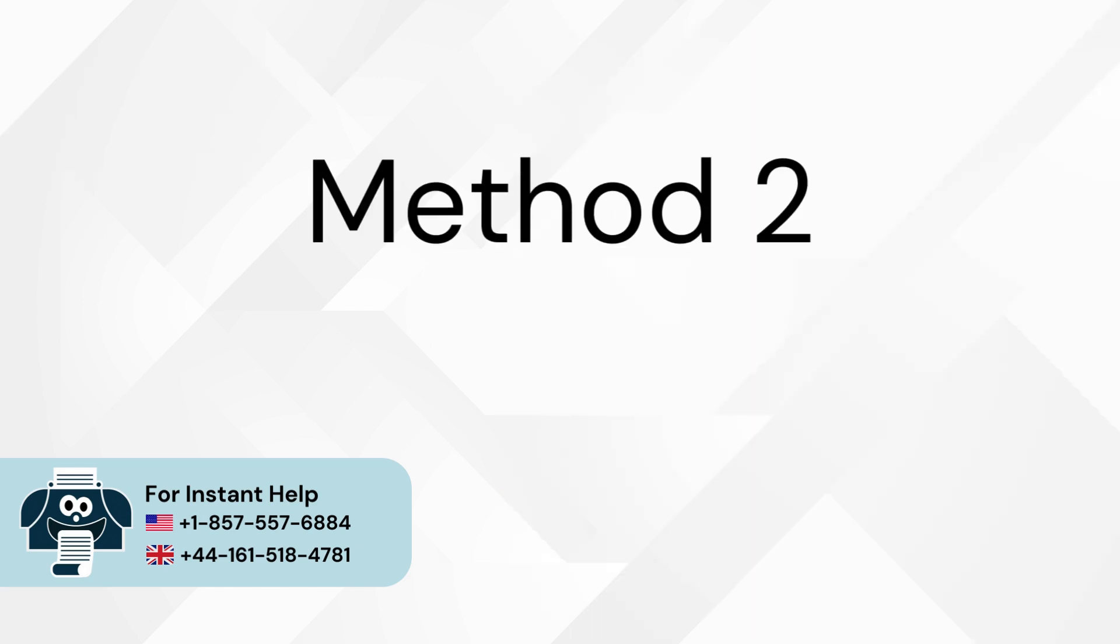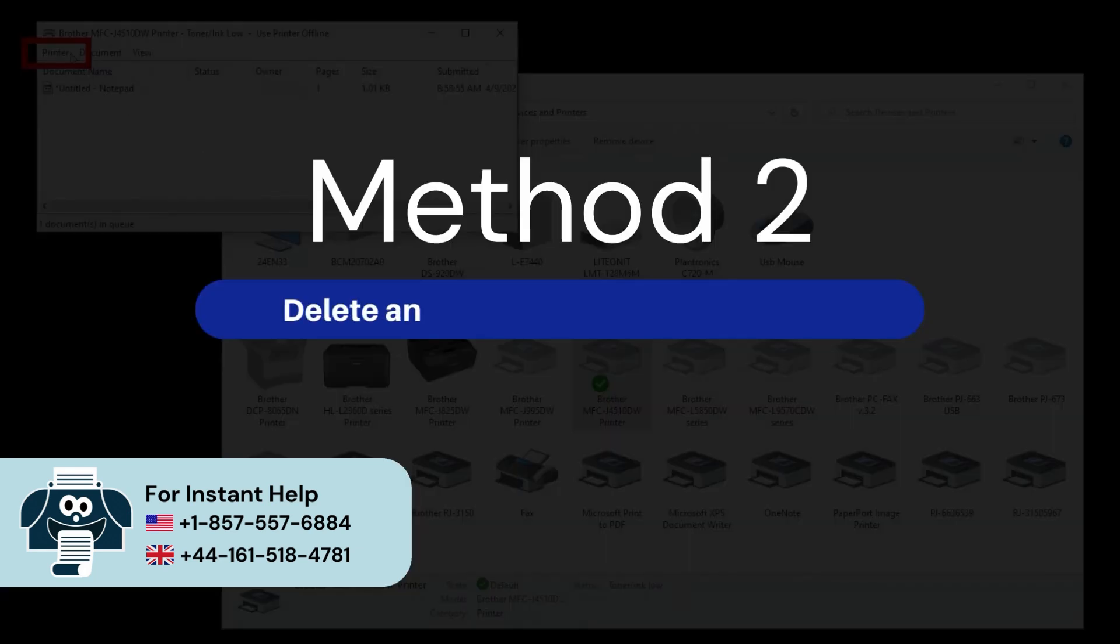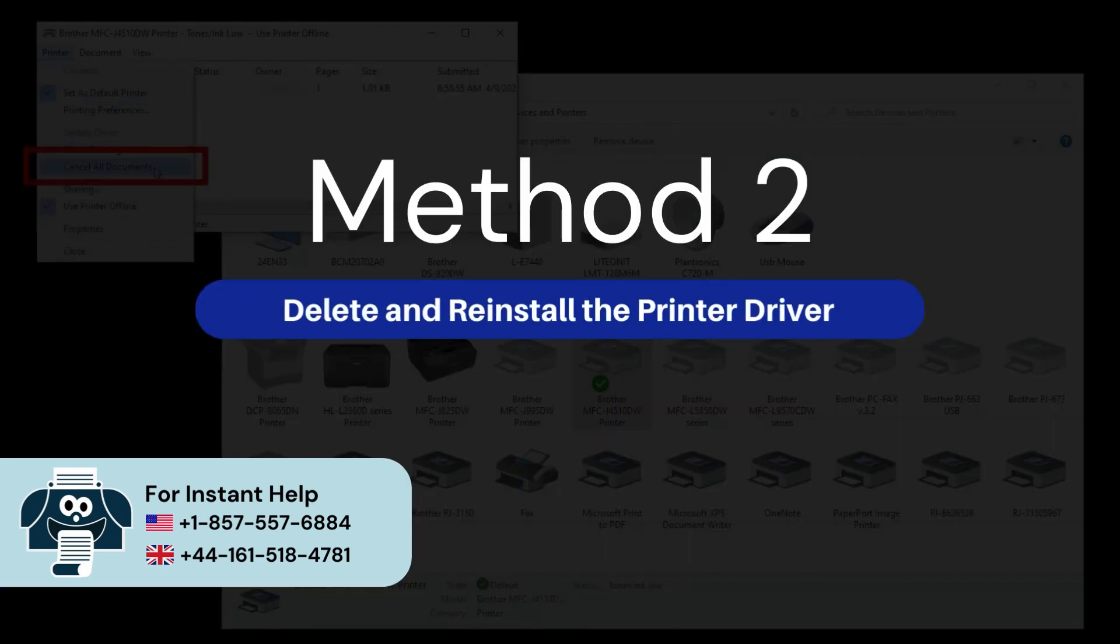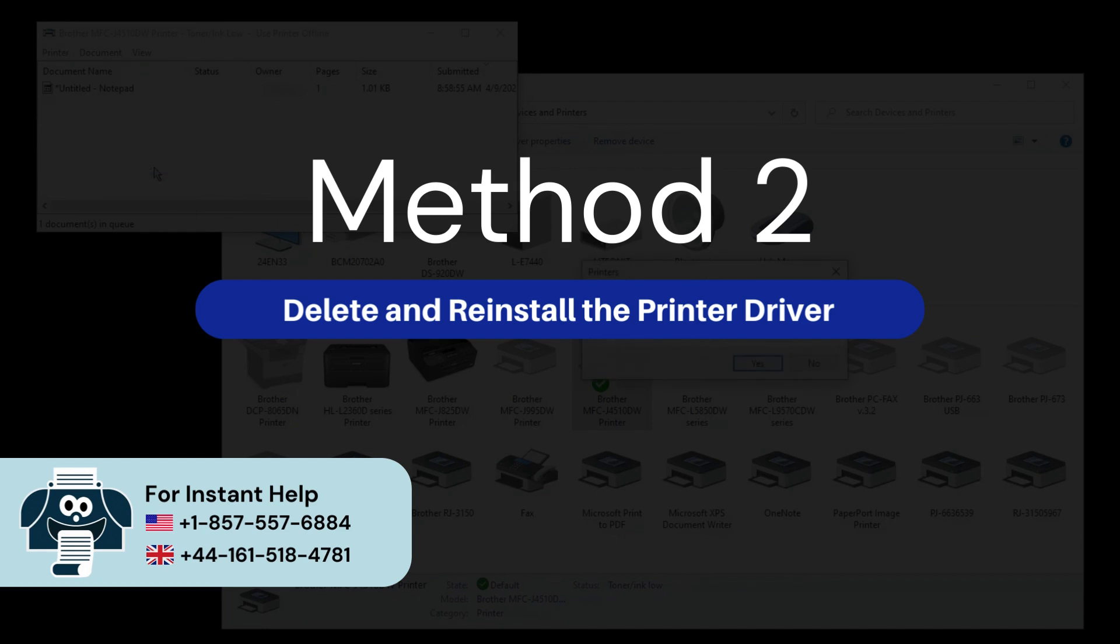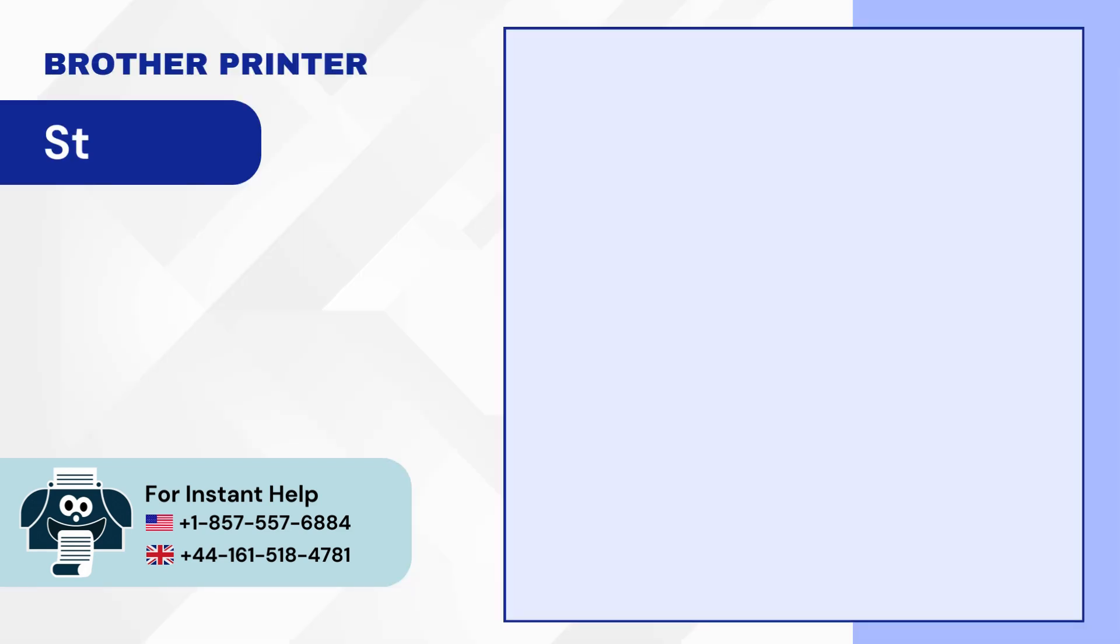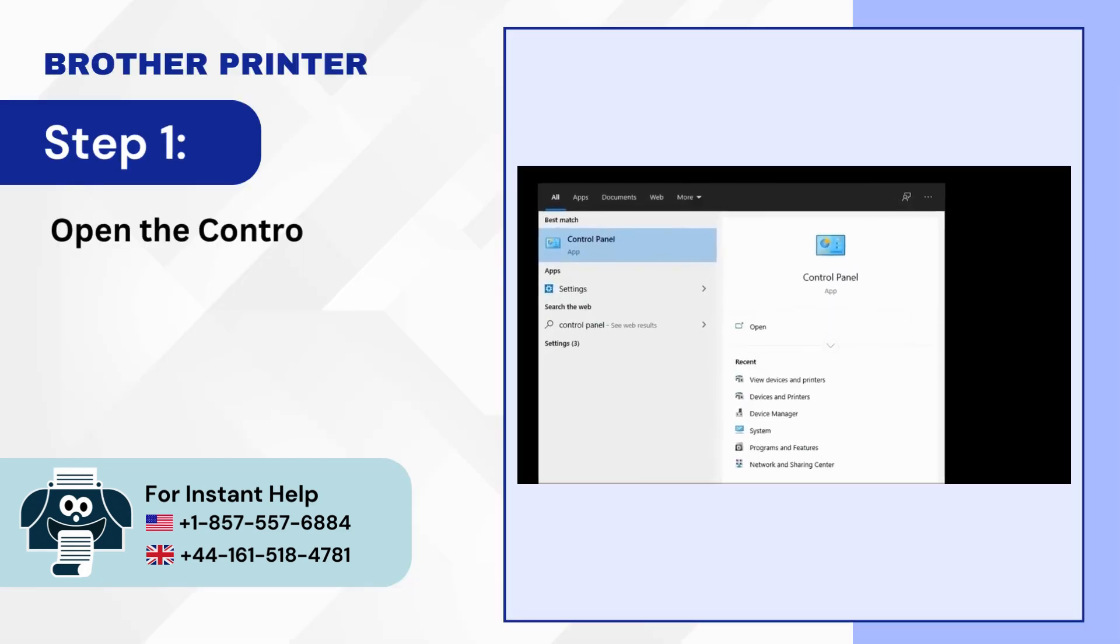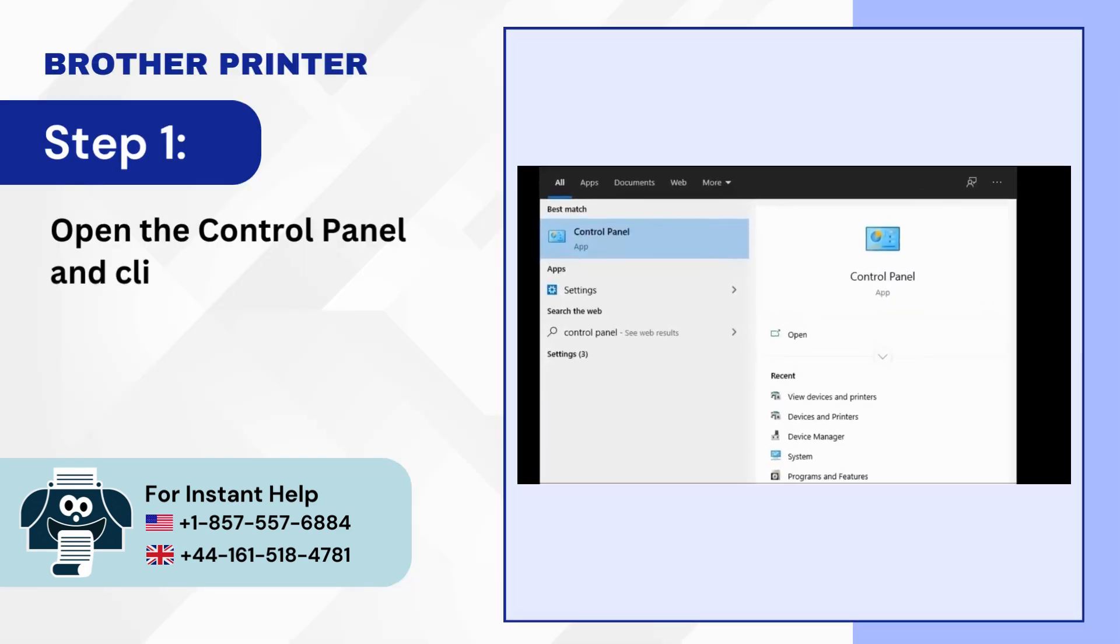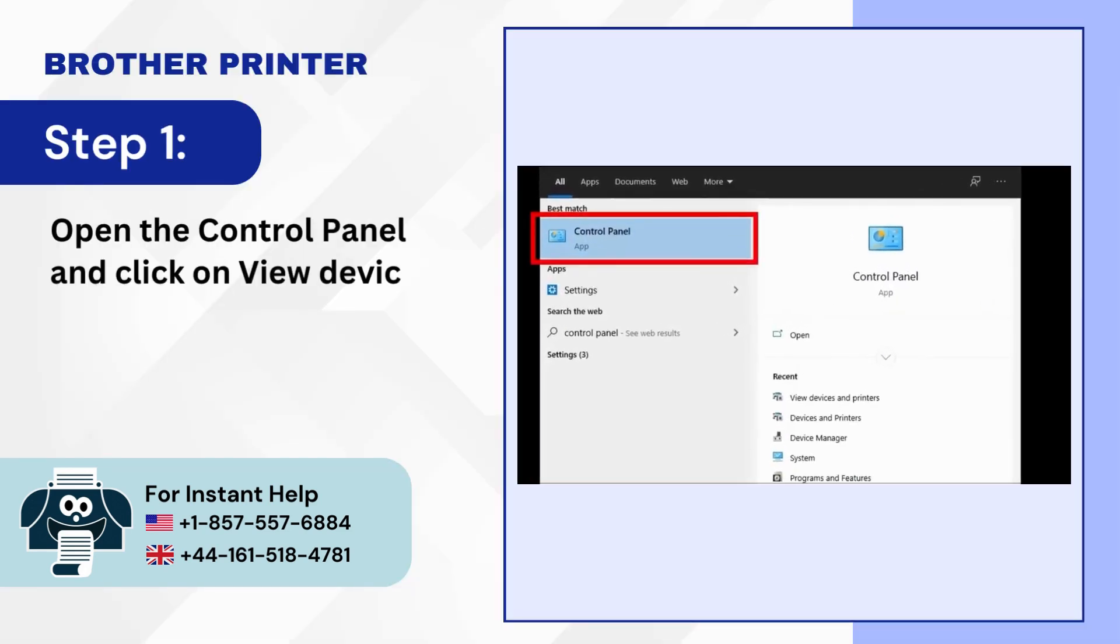Method 2: Delete and reinstall the printer driver. Step 1: Open the control panel and click on View Devices and Printers.